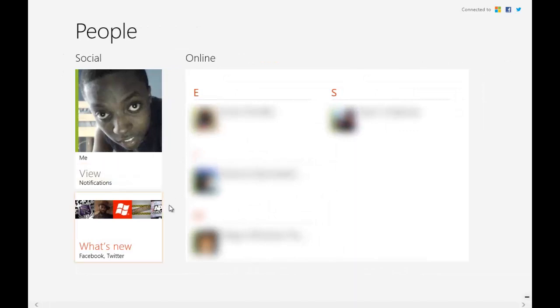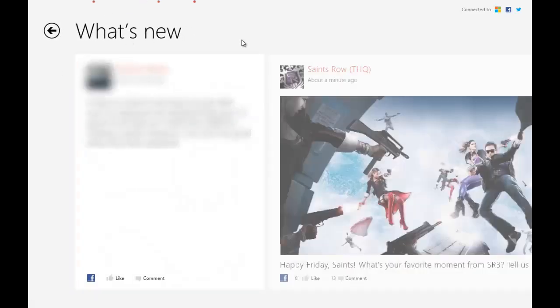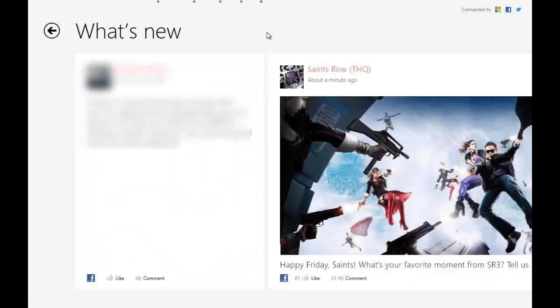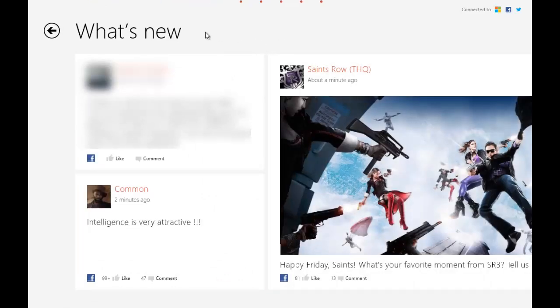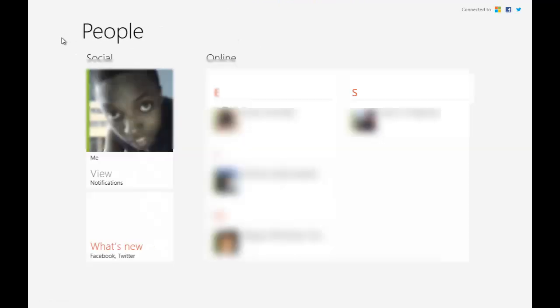If you hit what's new, obviously it goes to what's new and shows everything here of what's new. It just tells you everything that's new.